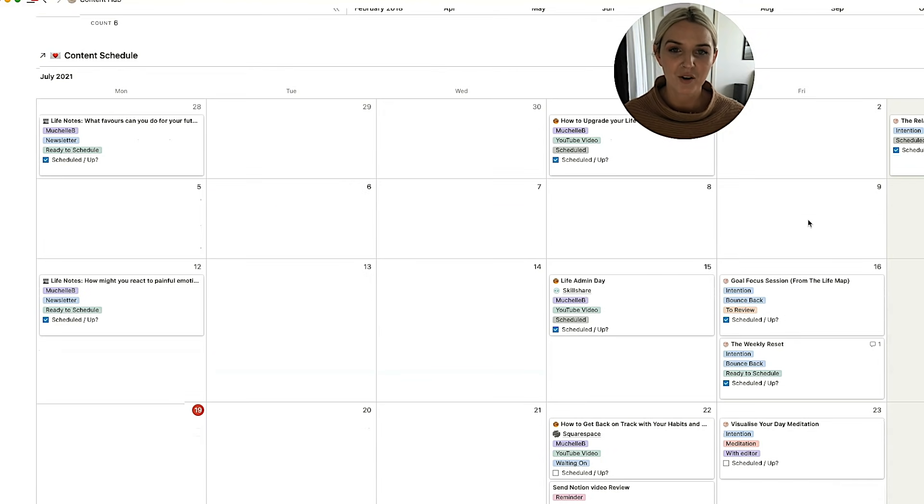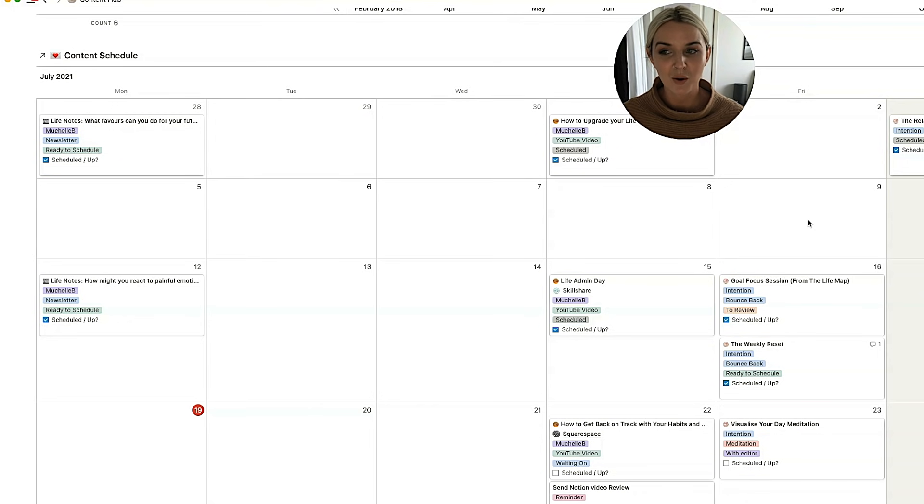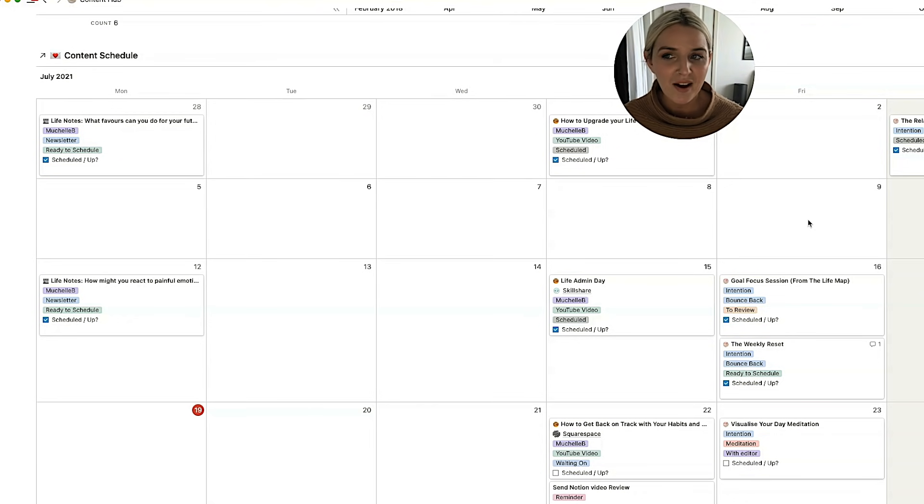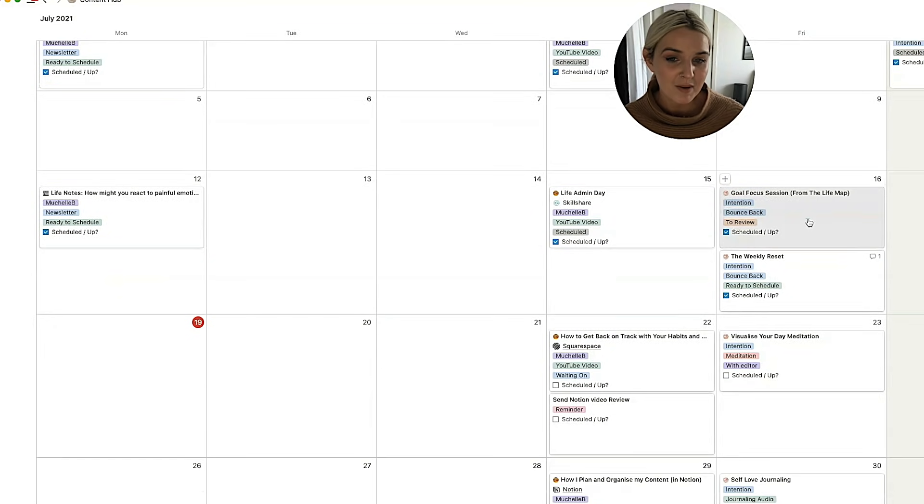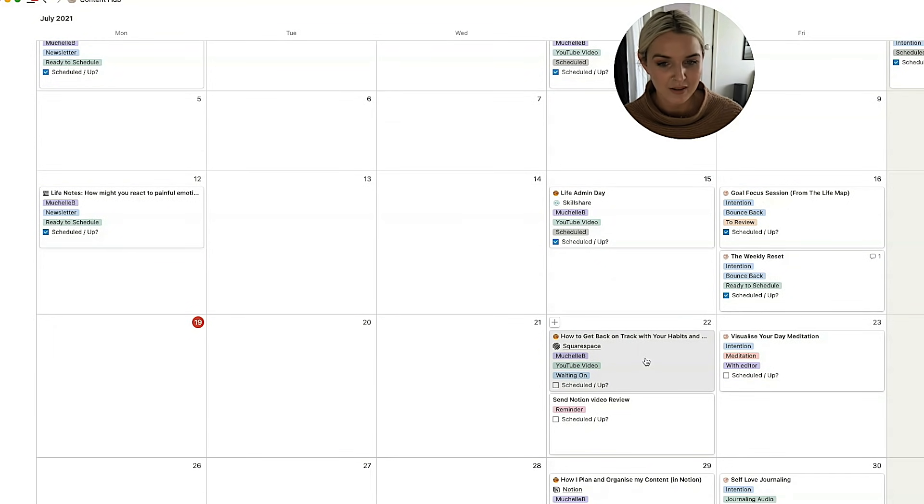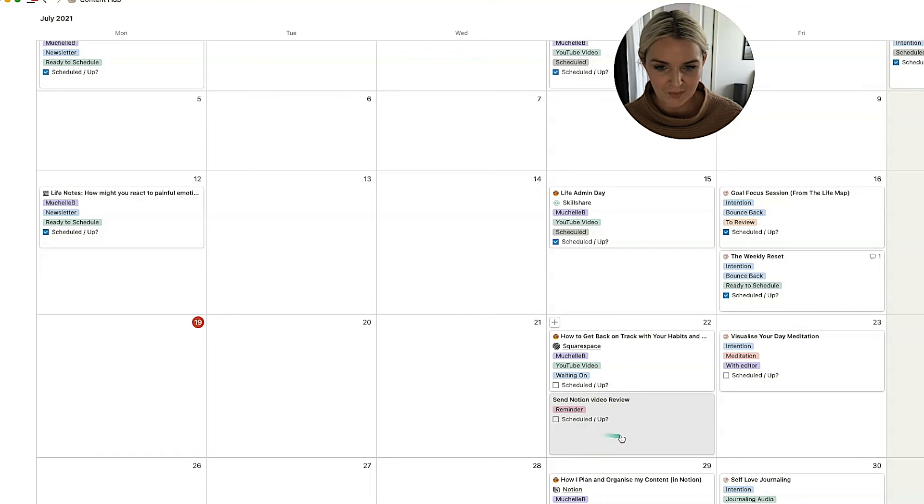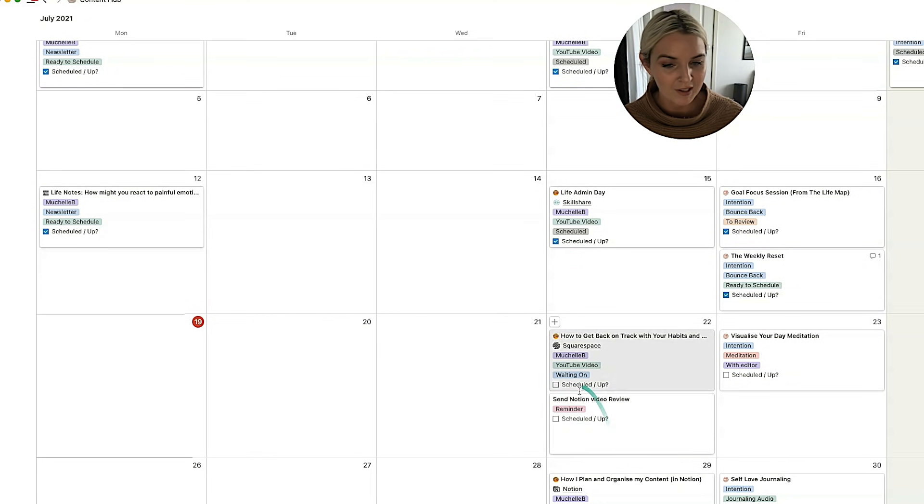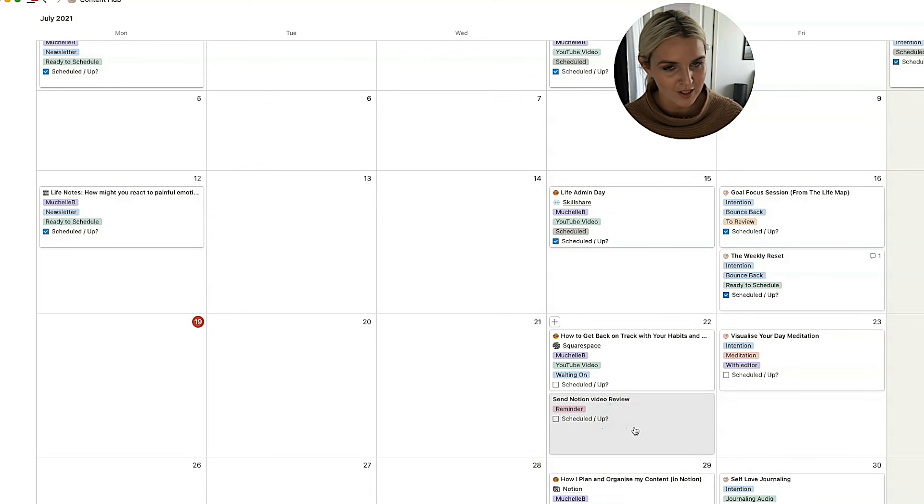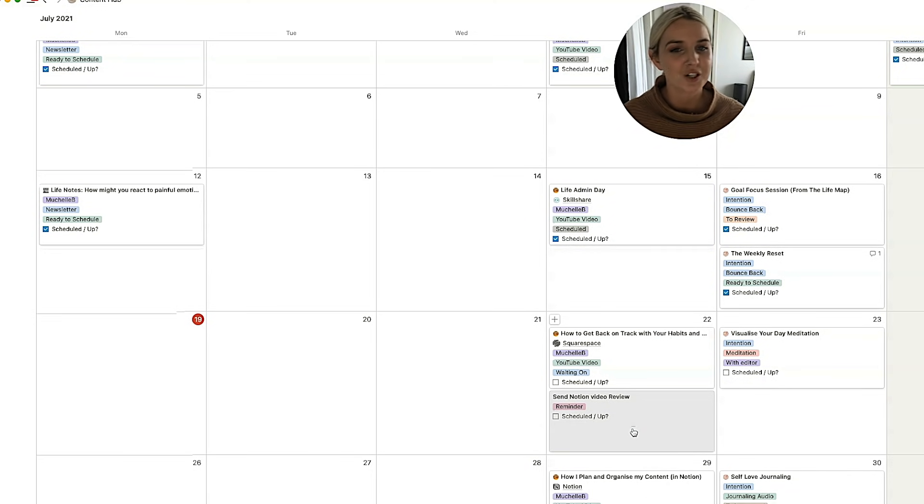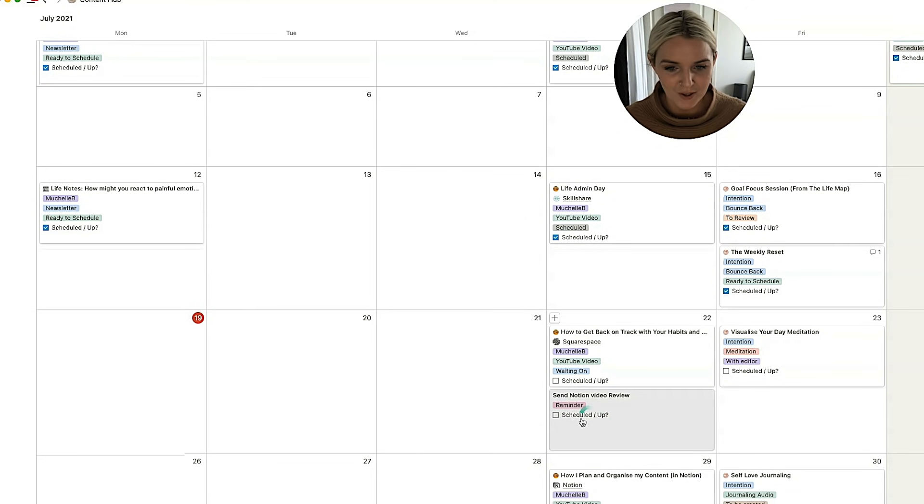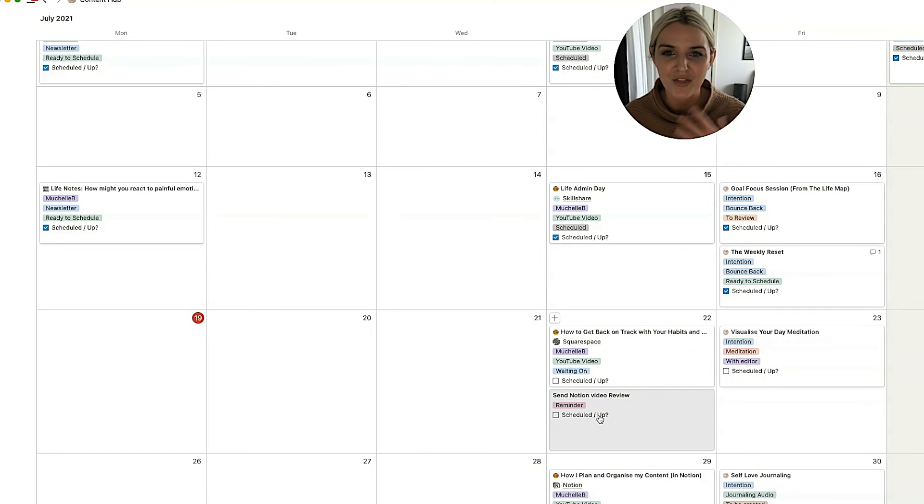Then you have your content schedule. So you've kind of seen this already in the content board, but this is just the big old schedule of when things are going up, where. So as you can see, I do chuck in reminders from time to time. I also have these on my normal calendar, but it's just my memory. We need extra reminders. So send Notion video for review, that's for this video.